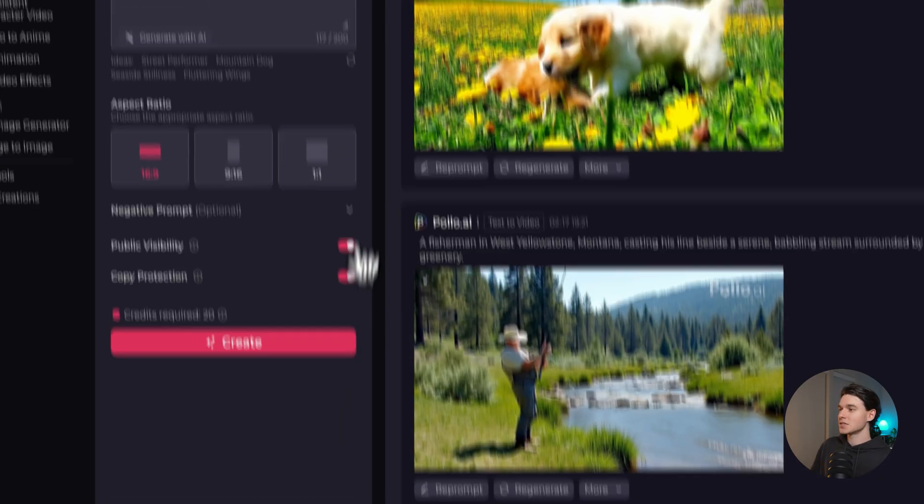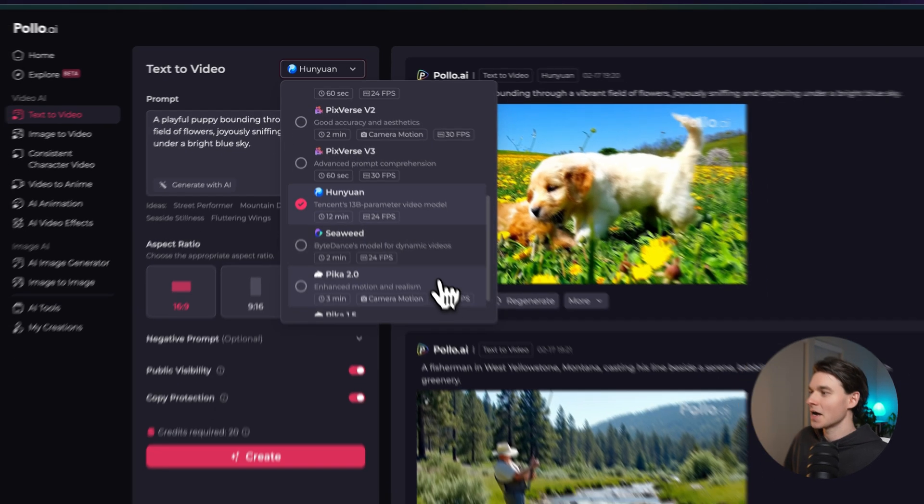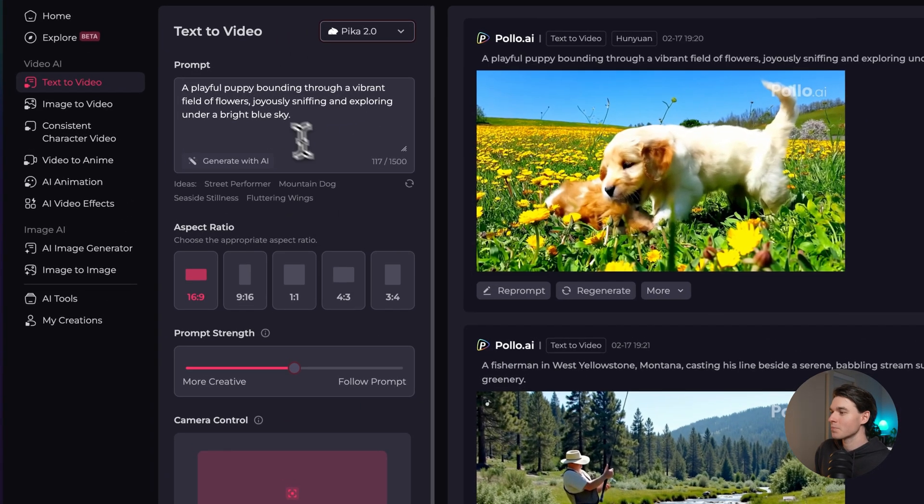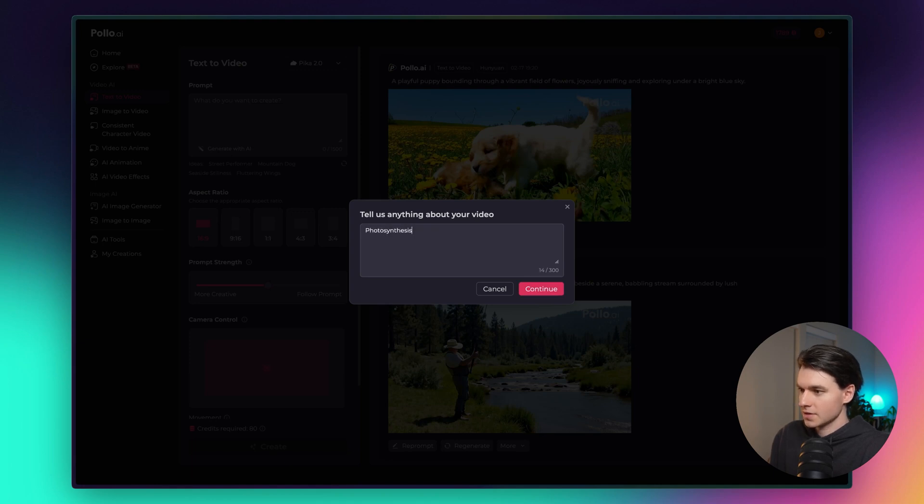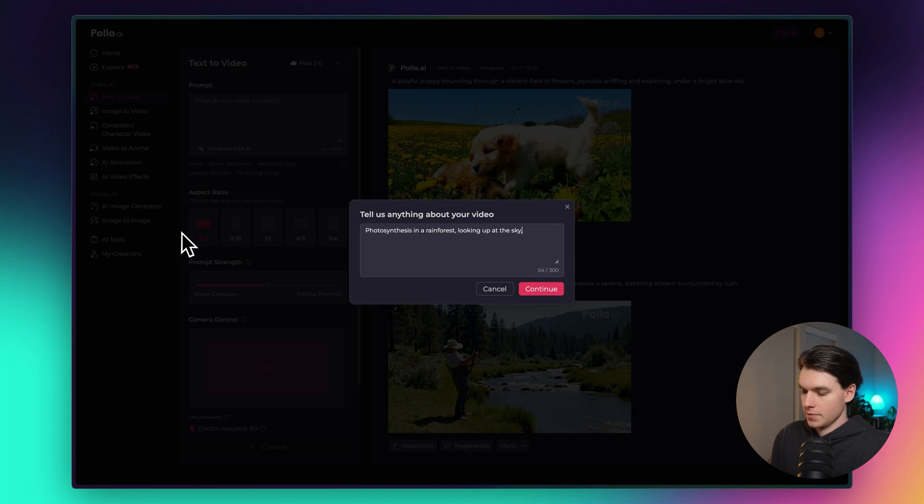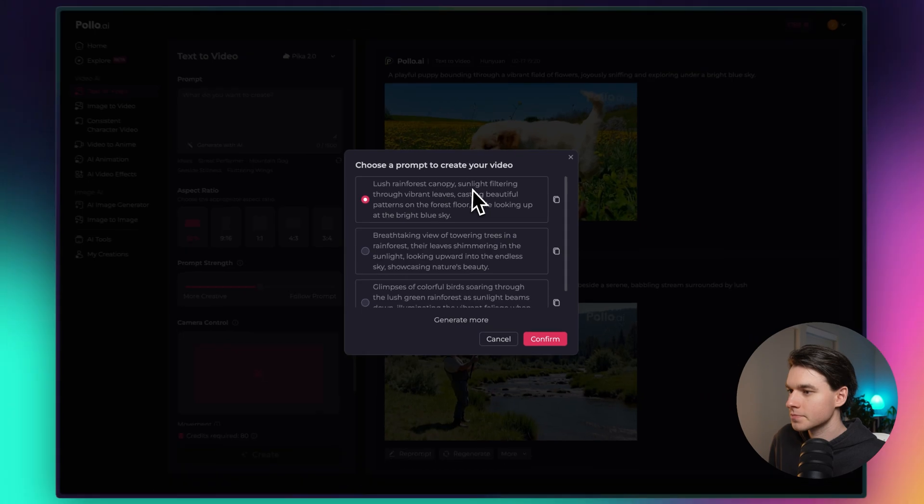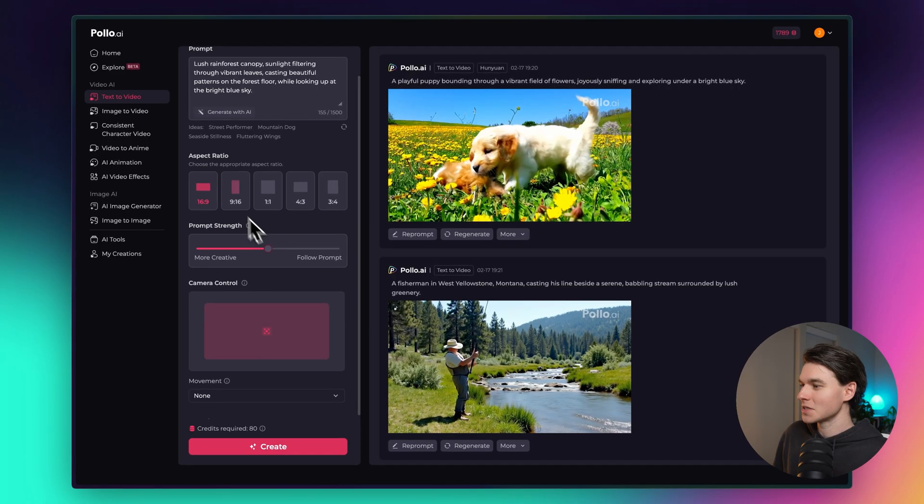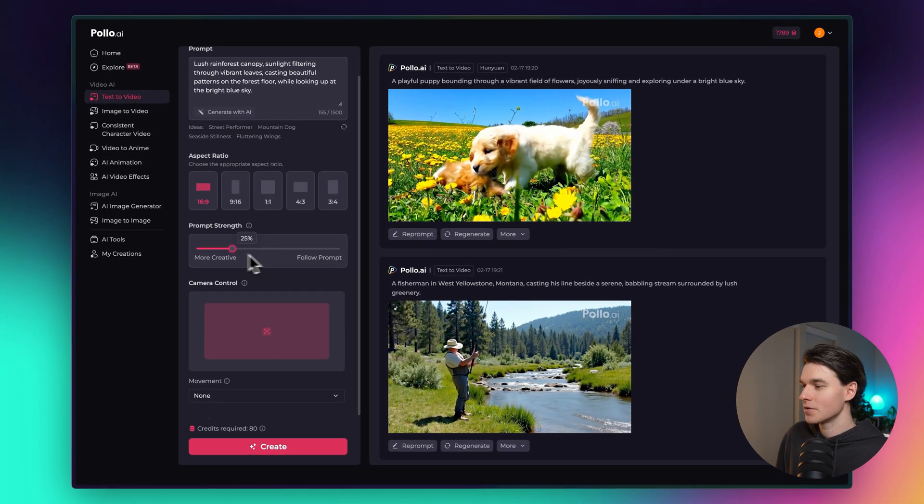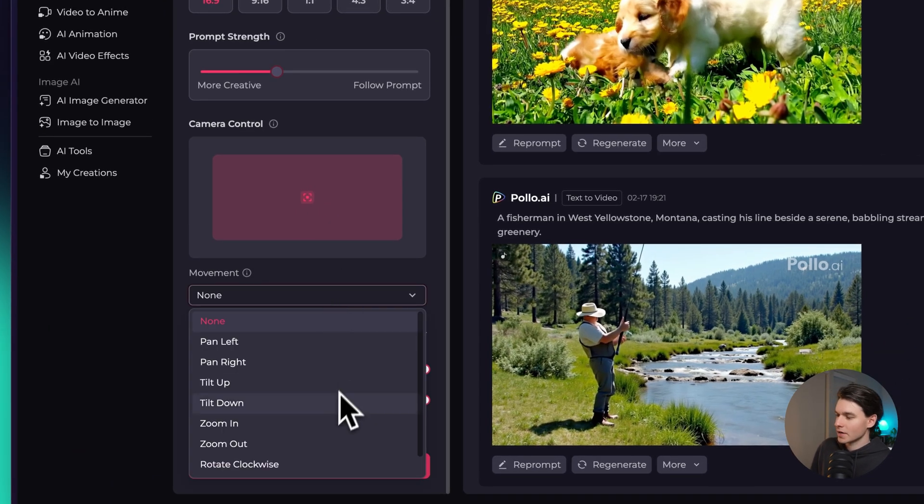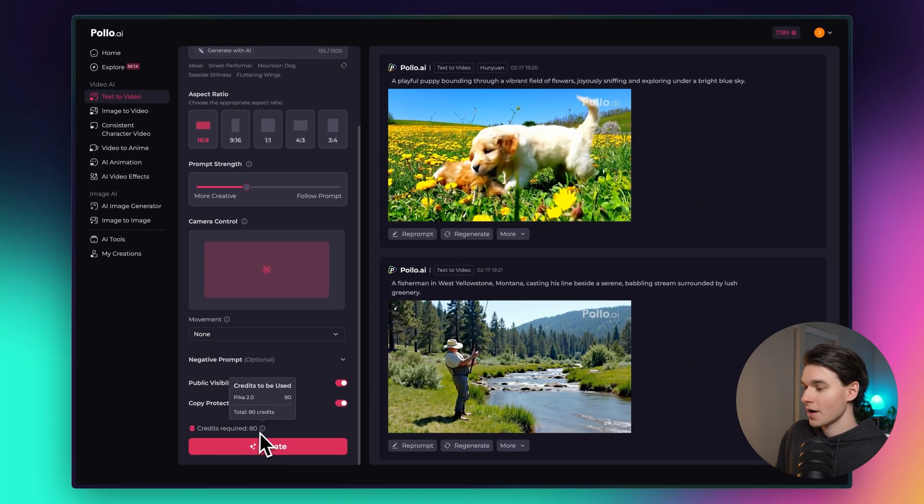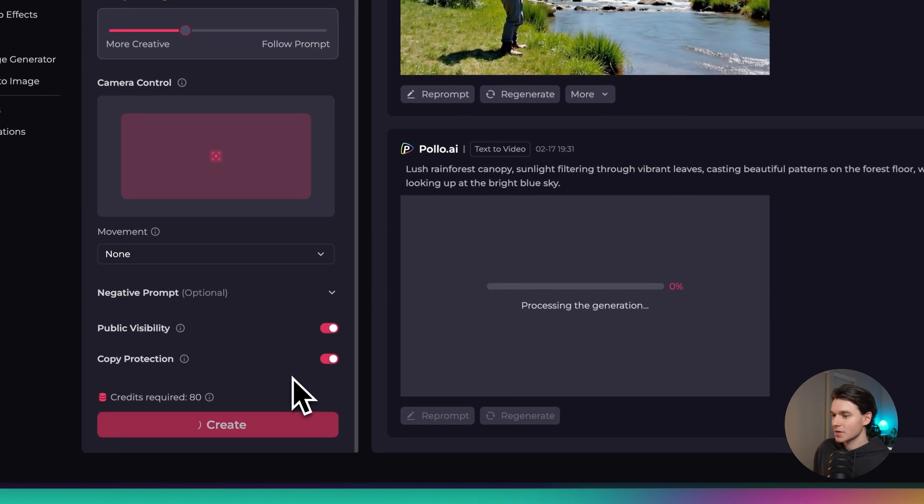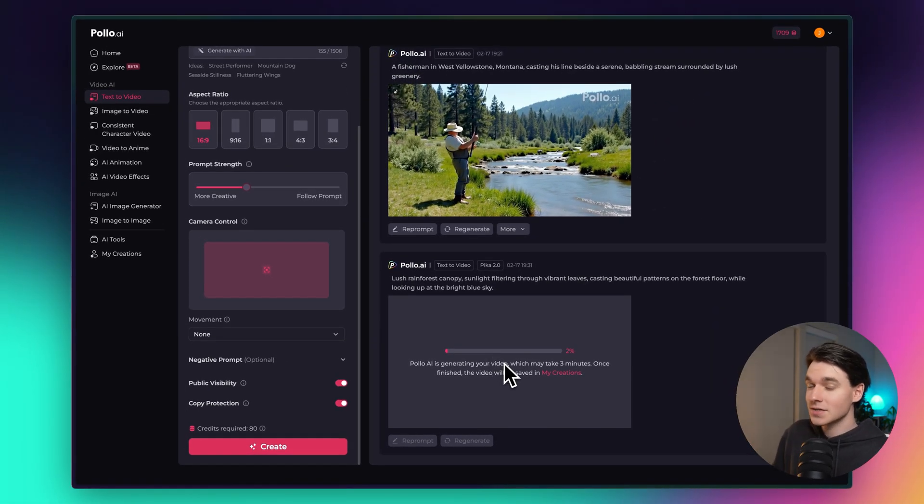Now let's go ahead and generate one more video so that you guys can get an idea of one more model inside of Pollo. Let's do the Pika 2.0 model here and let's create another prompt. Let's create photosynthesis in a rainforest looking up at the sky. Let's try that and see what it comes up with. Yeah, that's perfect. So let's put this prompt in here, a lush rainforest canopy sunlight filtering through vibrant leaves. With this one you can see a few different aspect ratios to choose from. We have the prompt strength slider here, you can be more creative or less, and we have some more controls like we control the camera movement. We're just going to leave it as the default, credits required are 80. So we're going to go ahead and run it and then we'll see what happens. This is going to take three minutes. I'm going to again cut the video and I'll pop back in as soon as it's done to show you guys the video that it created.